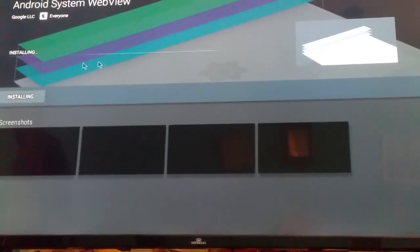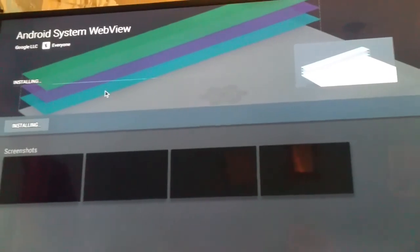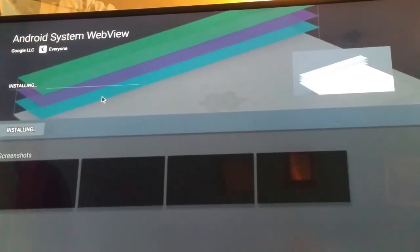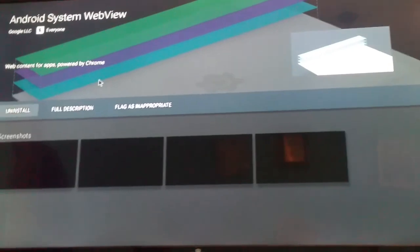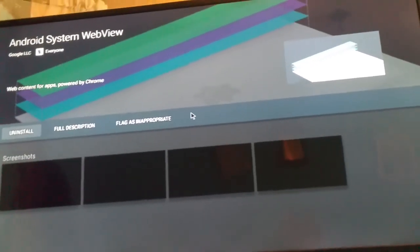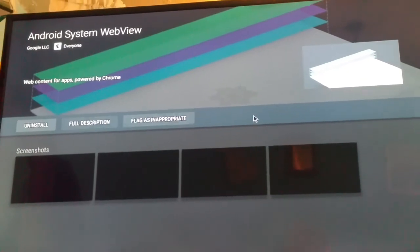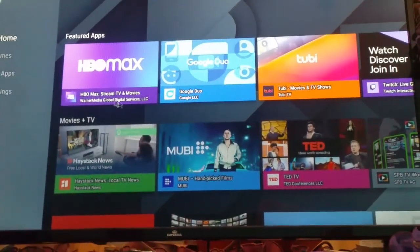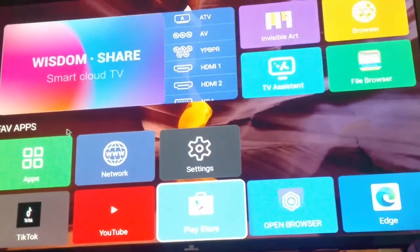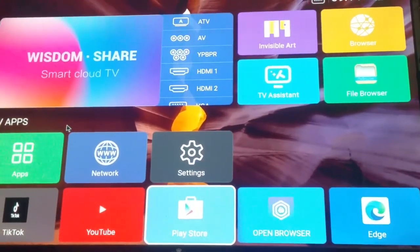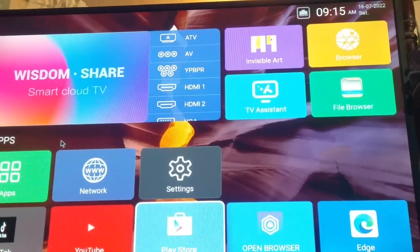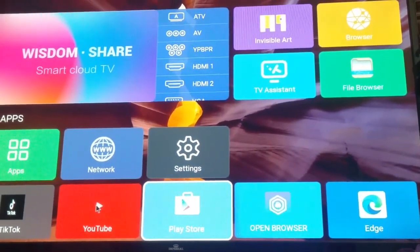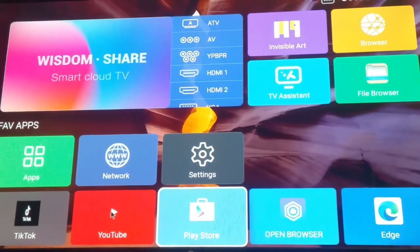It's at a hundred percent now and it's installing the update. Just be patient and wait for it. Your TV will be fine during the update. Once the update is installed, that step is complete. There's one more thing I want you to do if the video is still showing a blank screen.